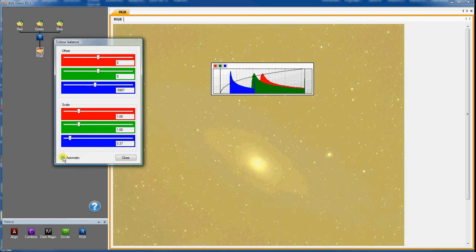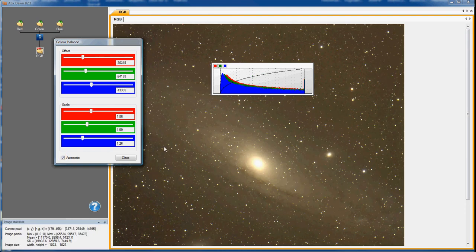If you click on the automatic checkbox, then Dawn will do its best to balance the colours automatically.